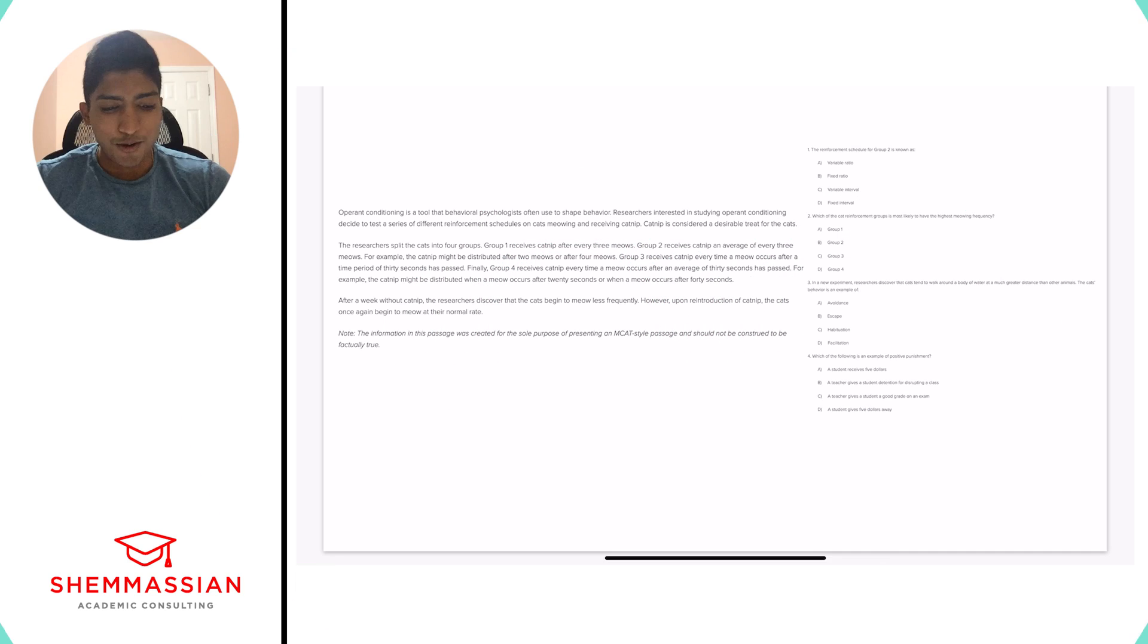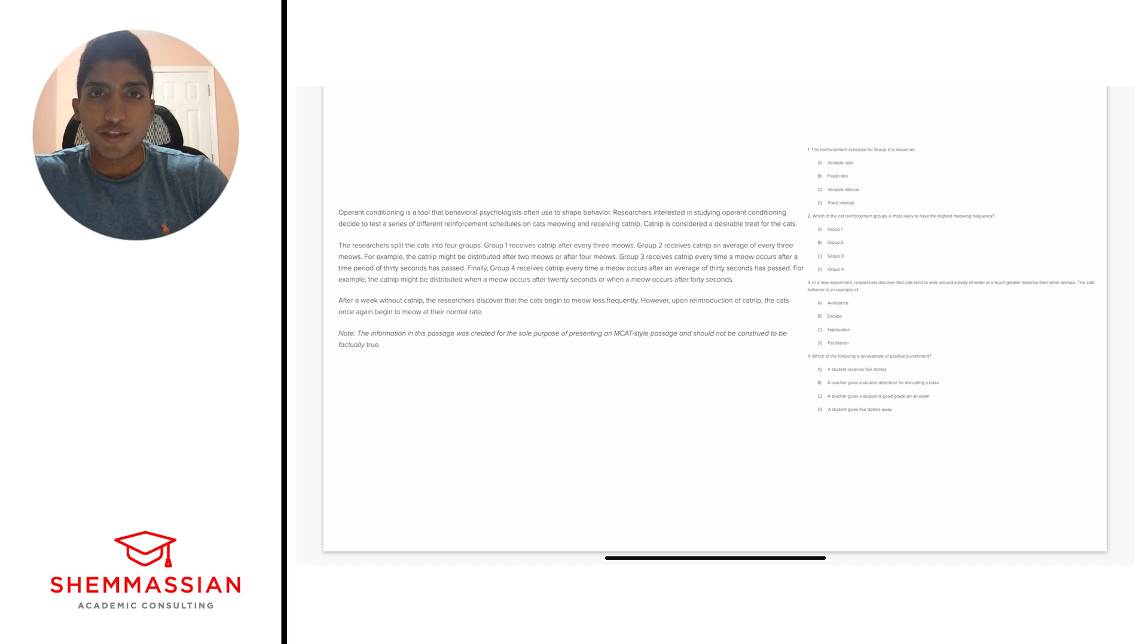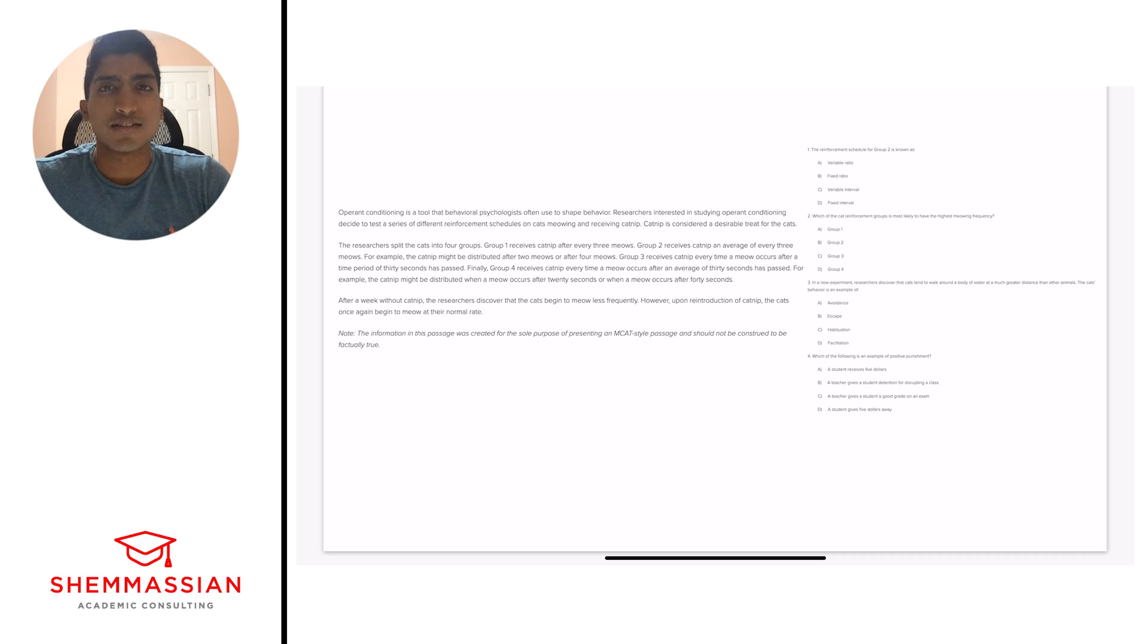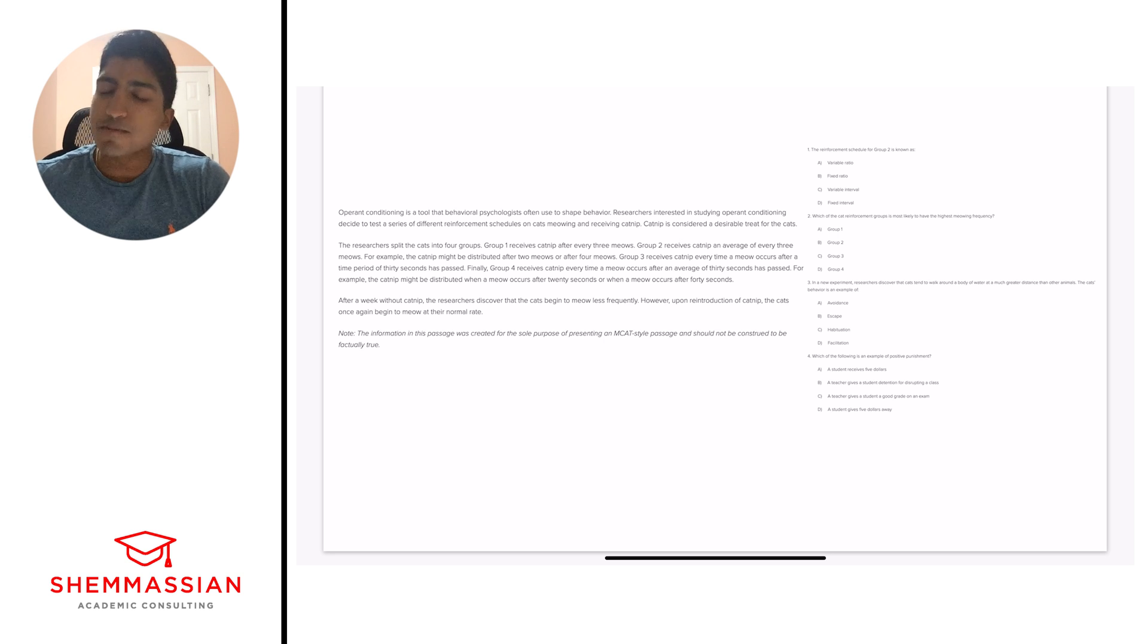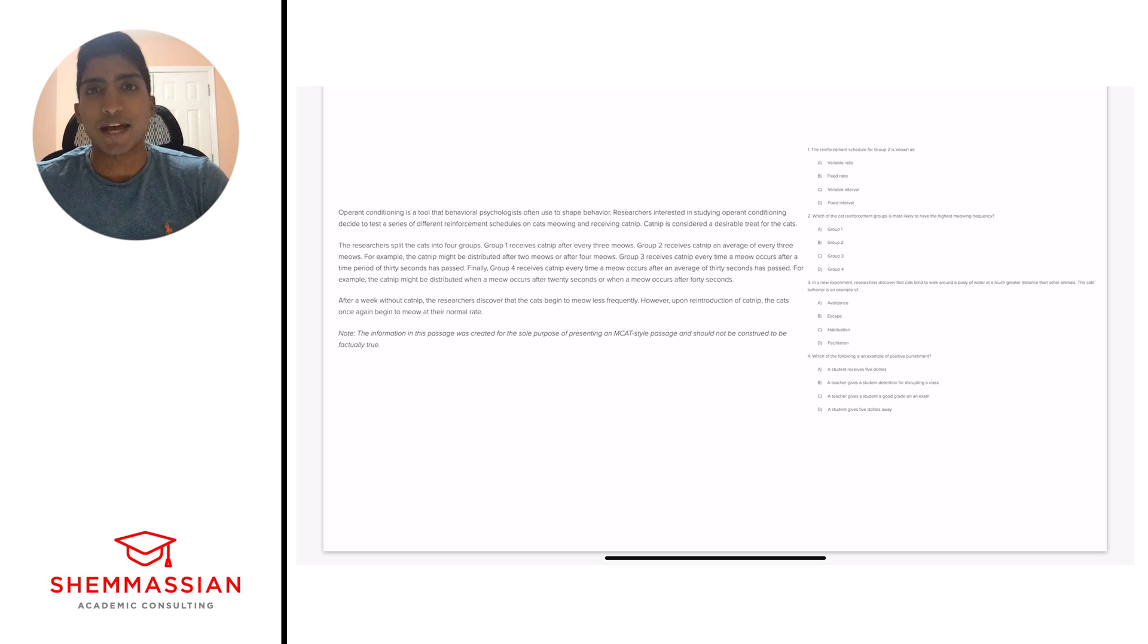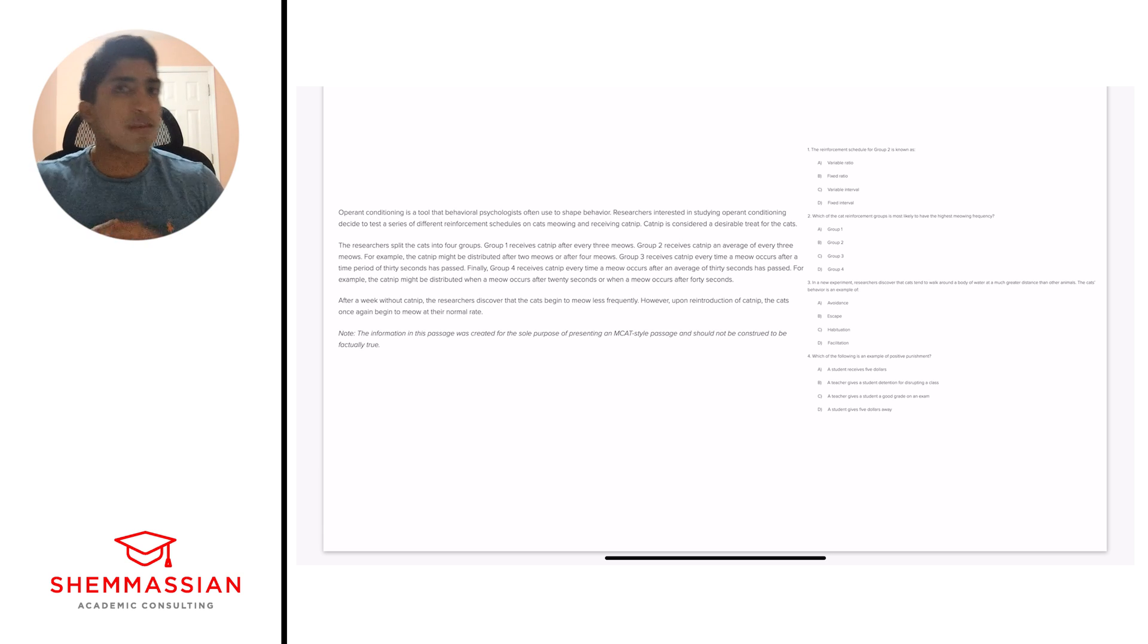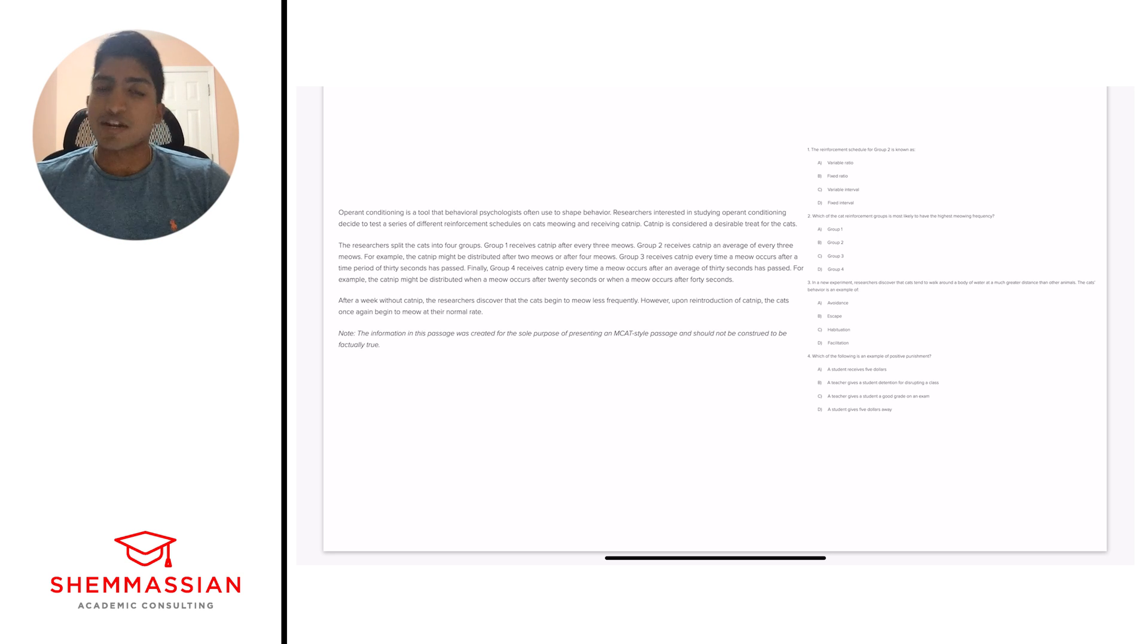Alright, so I've gone ahead and put the passage on the left and all four questions we're going through on the right. So feel free to take a moment, pause the video, and go at it at your own pace. If not, let's get right into strategy. I like to maintain the same strategy going into any type of passage. The reason is I want to have something I can go back to, regardless of whether the passage is easy or hard. Sort of something to ground me.